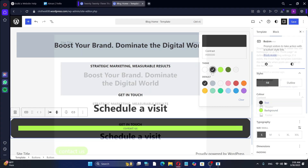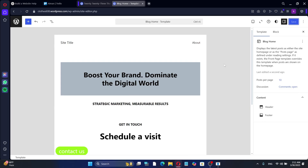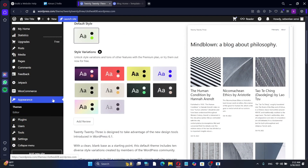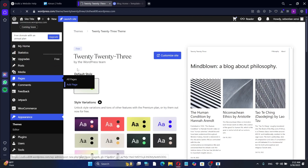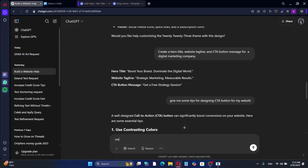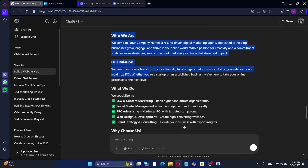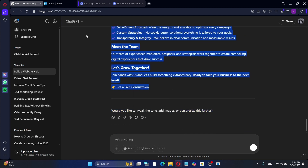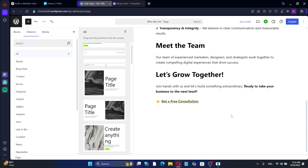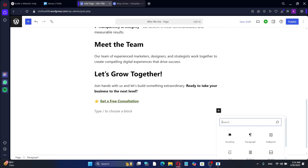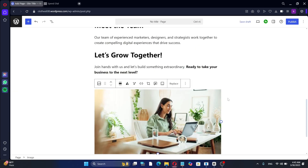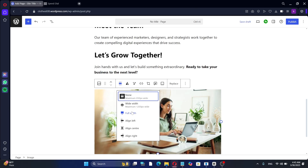Now that we have customized the home page, we need to create other pages for the website based on ChatGPT's outline. For example, let's build the About Us page. Go to Pages, then click Add New. I will ask ChatGPT to generate text for the About Us page. Once the response is ready, we can copy and paste it into our new page. If necessary, you can edit the content. To make the page more engaging, let's add an image. Click the plus button to add a new block, then search for the image block. Upload a new image or select one from the media library. Adjust the image's alignment and size as needed.